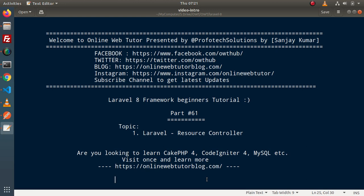So far inside this playlist, we had seen several videos in which we have created controllers. But what is the difference between a simple controller and a resource controller, we will see in a second.